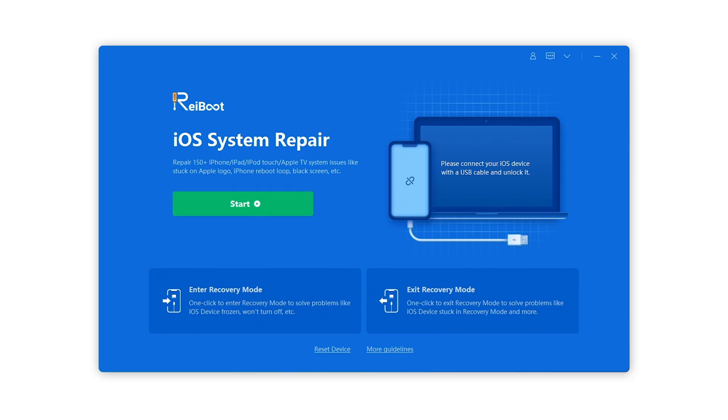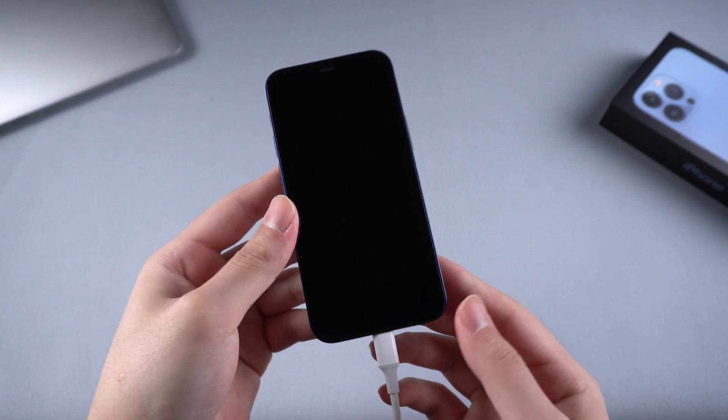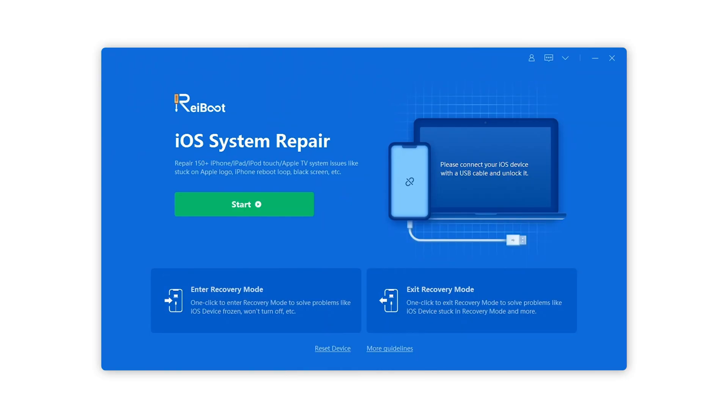When it's installed on your computer, launch it and connect your iPhone to computer. Then click on the start button.